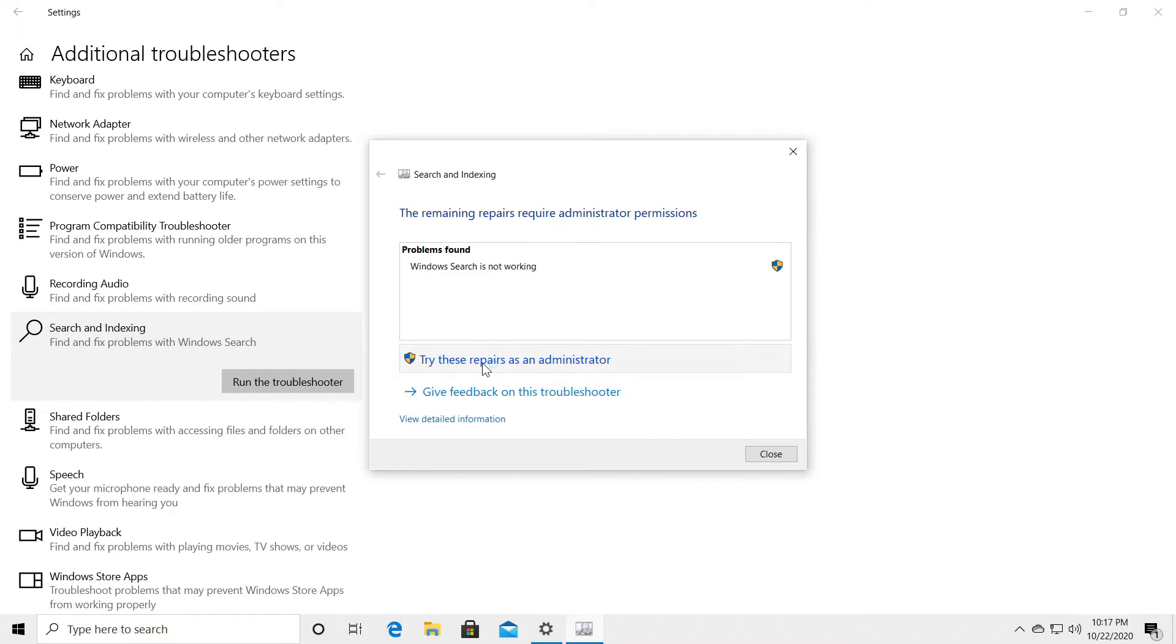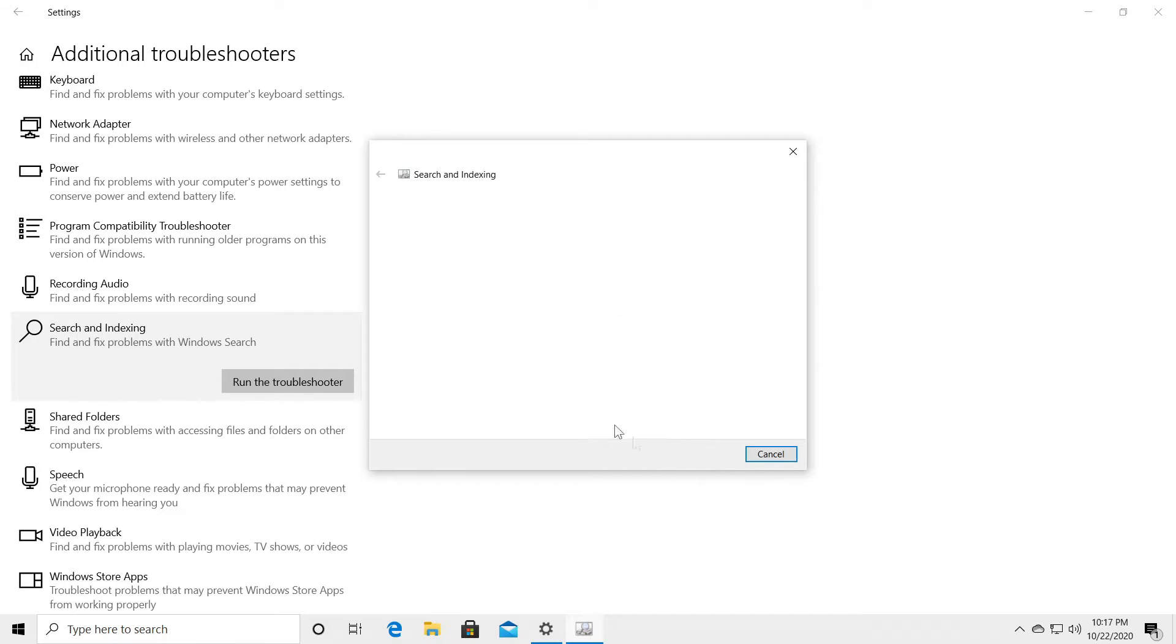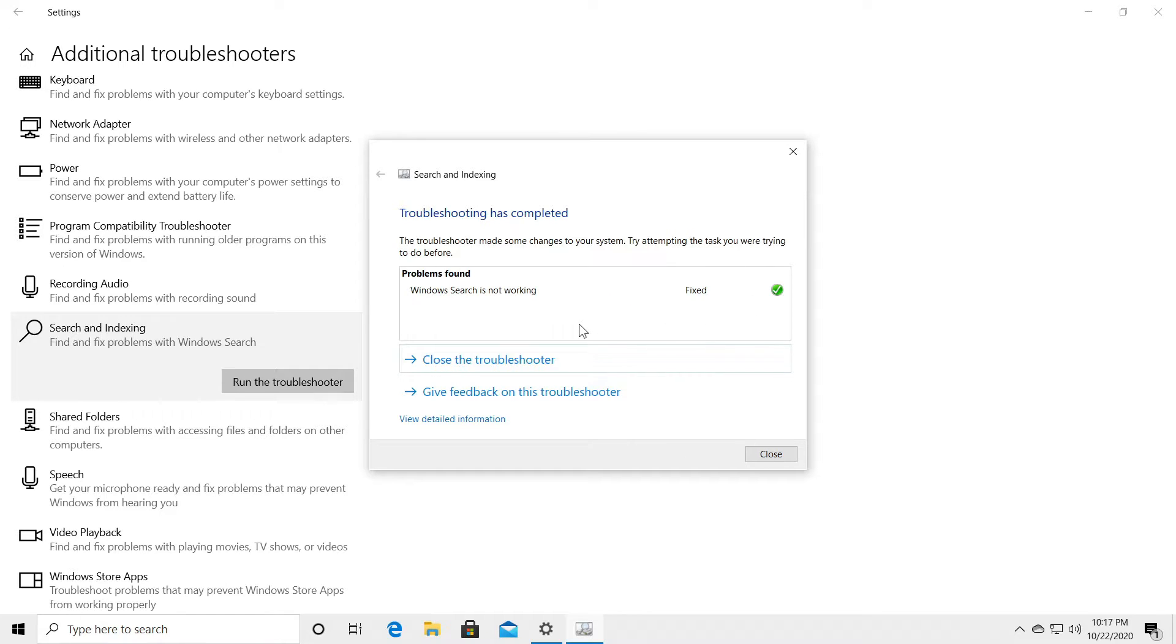Of course you're going to be asked for administrative privileges and do that again and that should be able to fix it. In this case it says it is fixed.